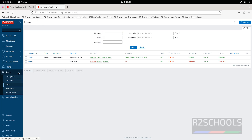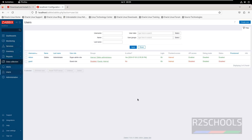ZBIX has different options like dashboards, monitoring, services, inventory, reports, and data collection. You can also create new users. In this video, we have seen how to install and configure ZBIX 7.0 LTS on Oracle Linux. For more ZBIX or monitoring tools content, please subscribe to my channel. Thank you.